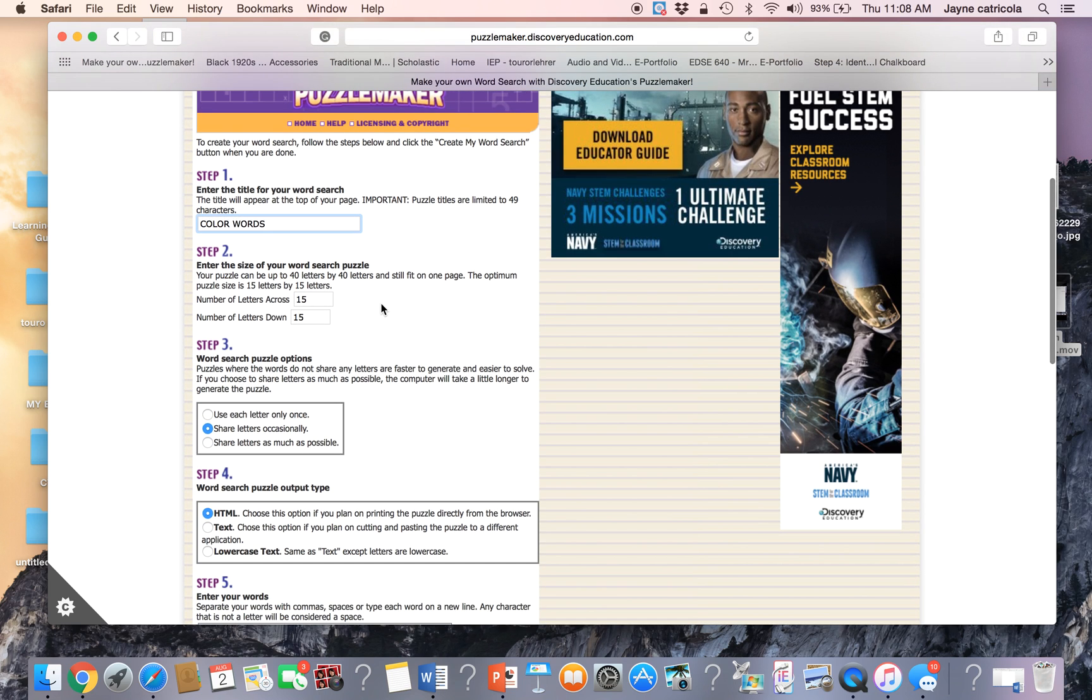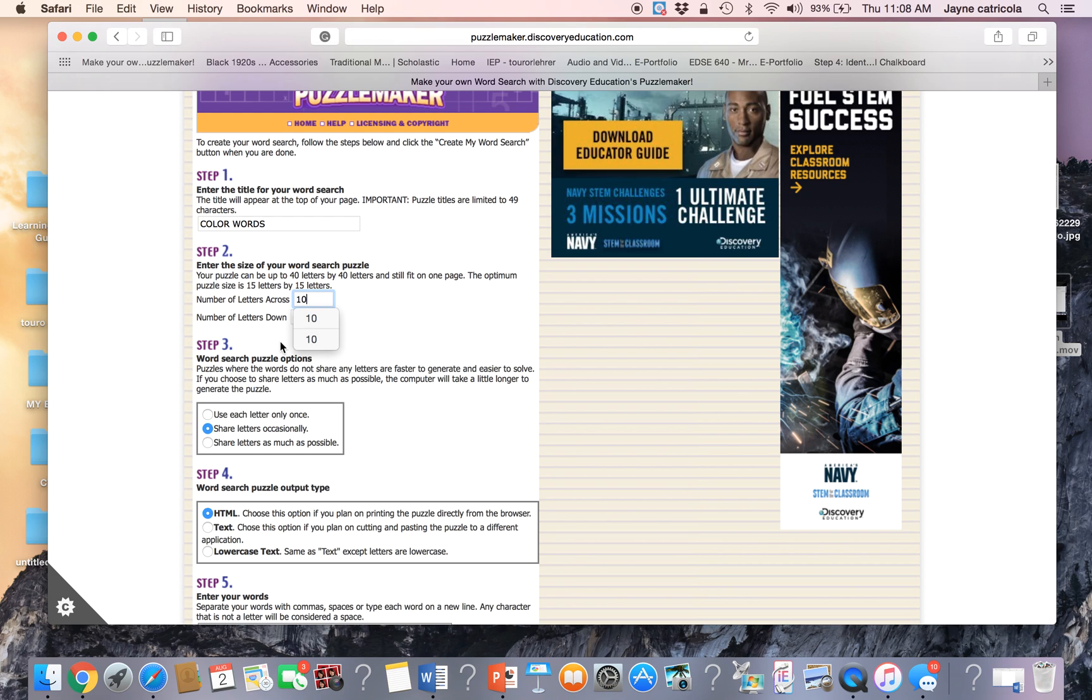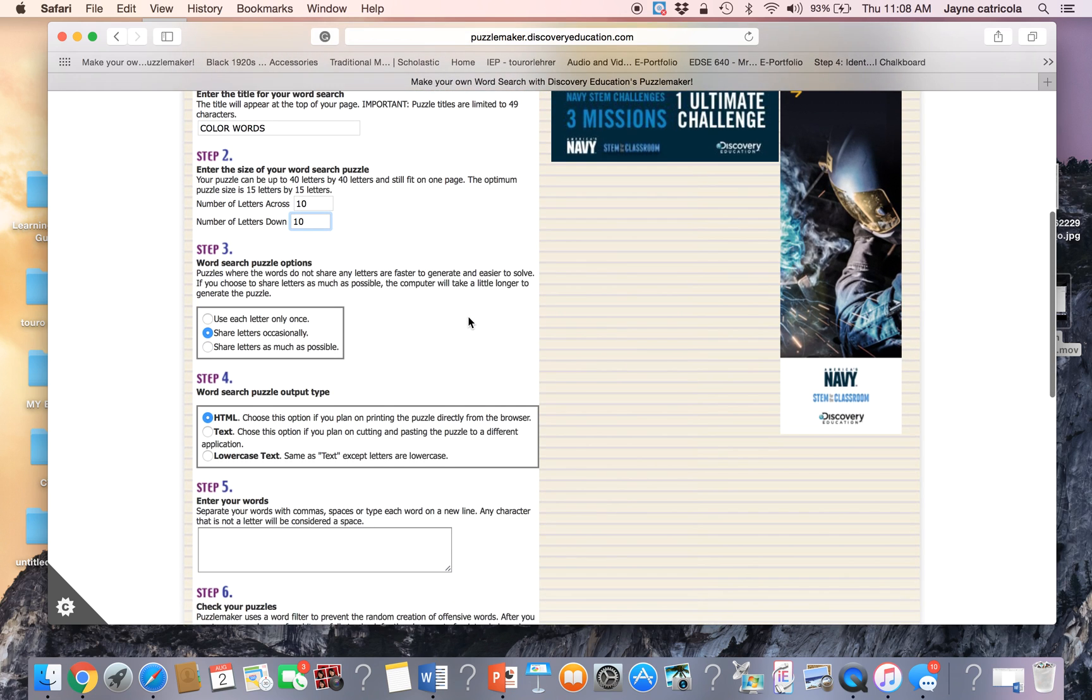Step two is the size of your puzzle. How many letters across? How many letters down? It's something you can differentiate. I'm going to do ten because my students are really young. They're in kindergarten and I feel that a large puzzle may confuse them.